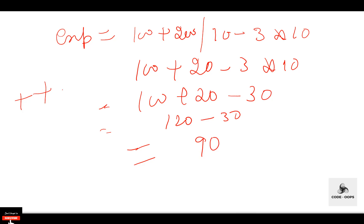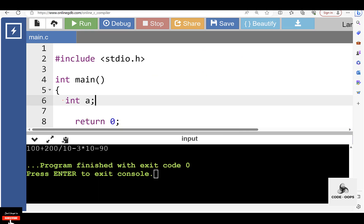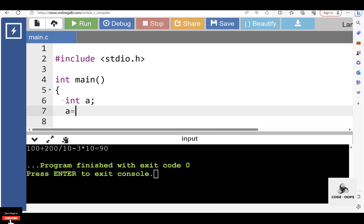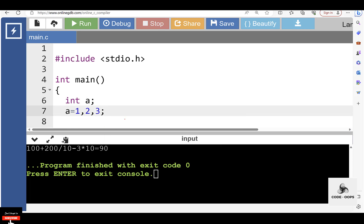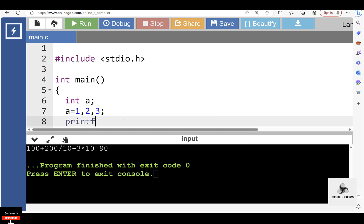For example, we declare one variable a of integer type with value 1, 2, 3 assigned to it. With the printf function, we display the value of a. After execution, the output is 1 only. The associativity of the comma operator is from left to right.